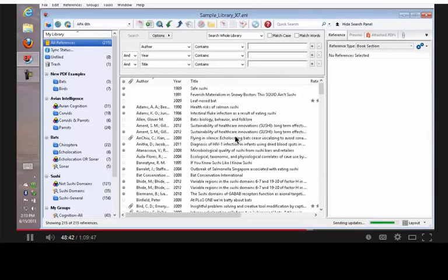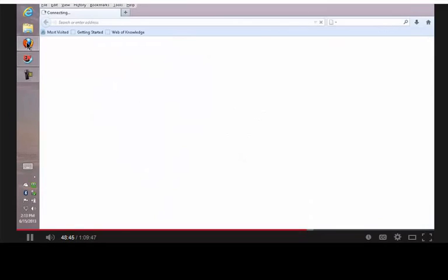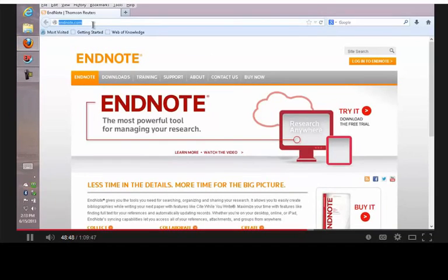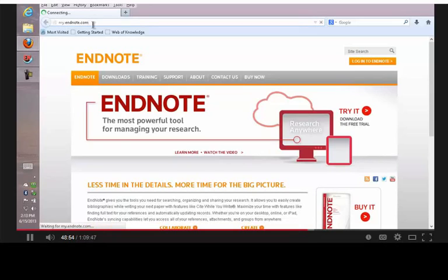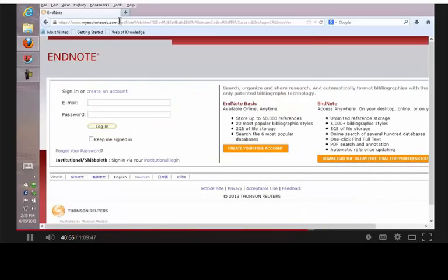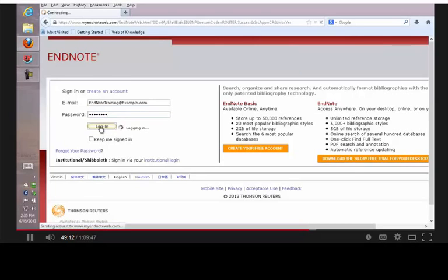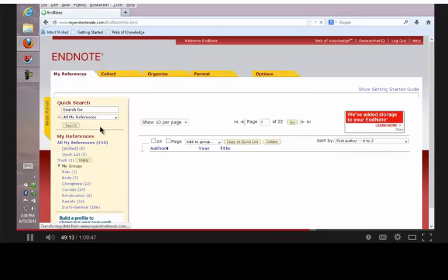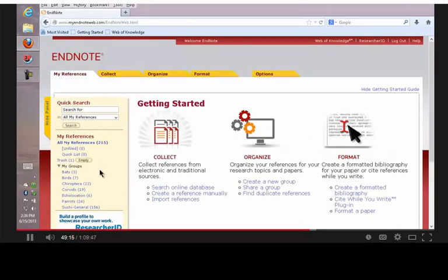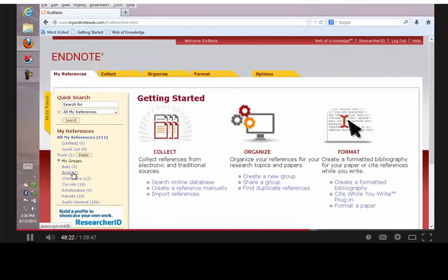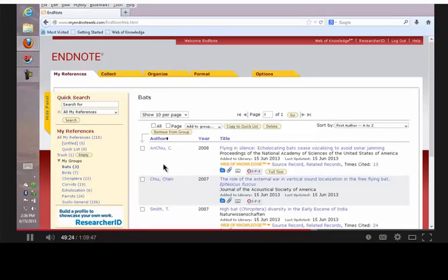So how about if I get ready to log in to EndNote Online with that same logon? To do that, I go to my.endnote.com. At myendnote.com, you're going to have to log in, and I see that I have all the groups and all of the references that I had back in EndNote on the desktop. If I click on a group, I can see the references in that group.